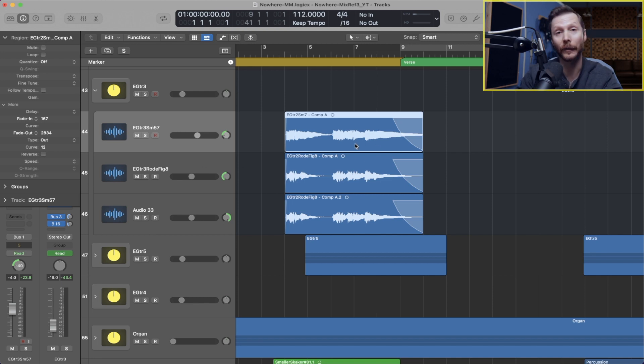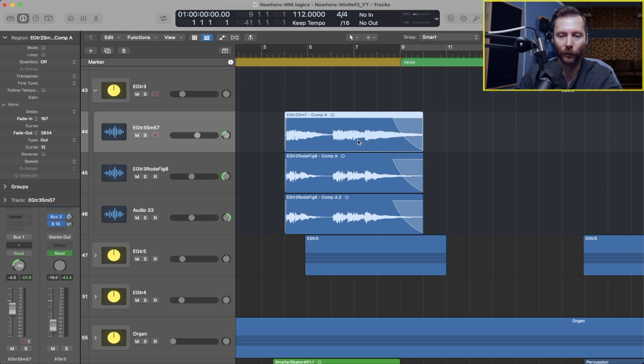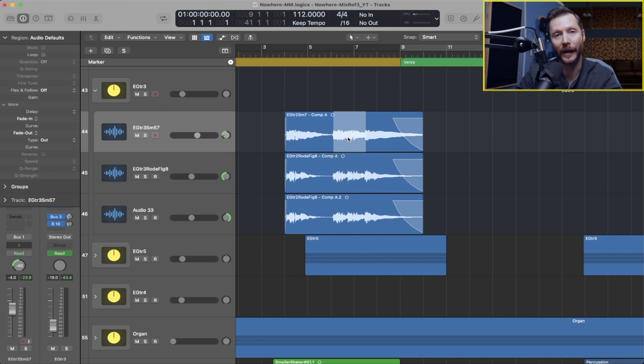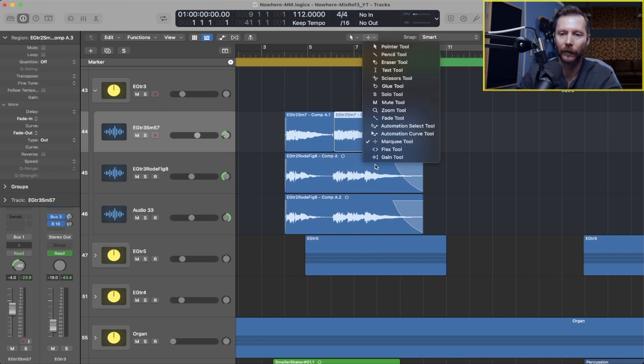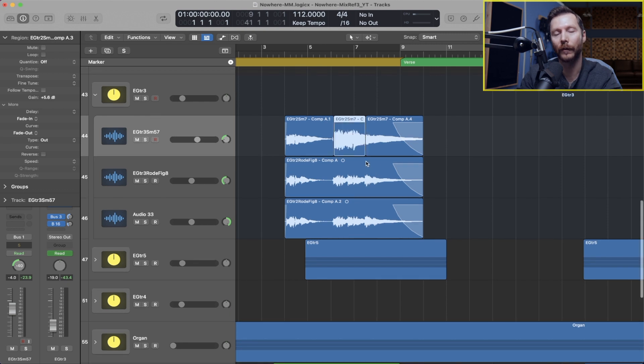Now if you wanted to make a smaller adjustment, then you would need to make a cut with your Marquee tool, for instance. And say I wanted to just boost that note, I can make a cut there, go back to my Gain tool, and then just boost that one area.